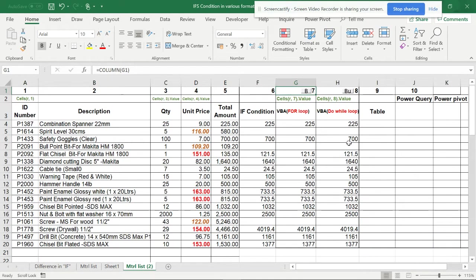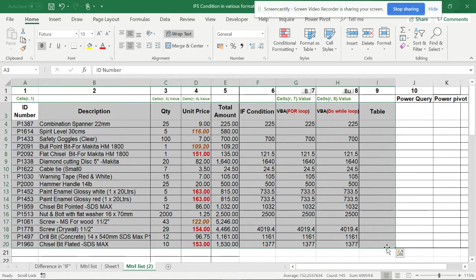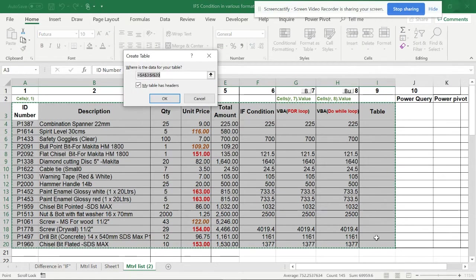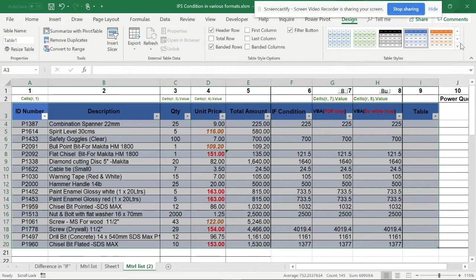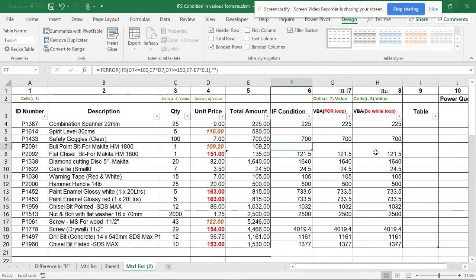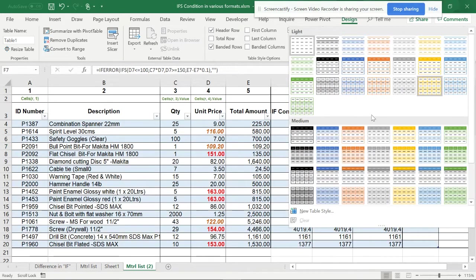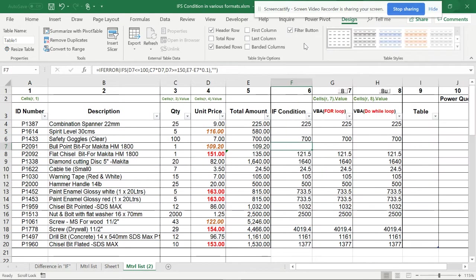Now I'm going to do the same thing using a table. I'll select this area and press Ctrl+T — the table has headers. To keep the same style, go to Design and select the matching style. You can have many options and check all those things, but I want to keep the same style. Now we have the table set up, so let's apply the IFS formula.